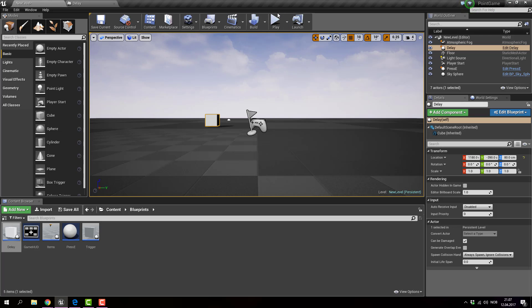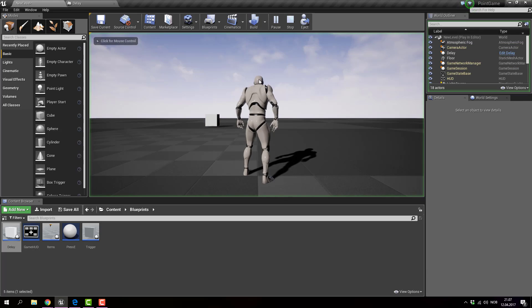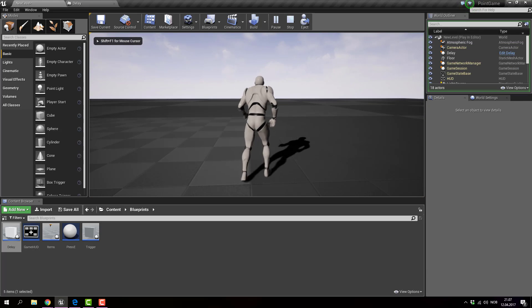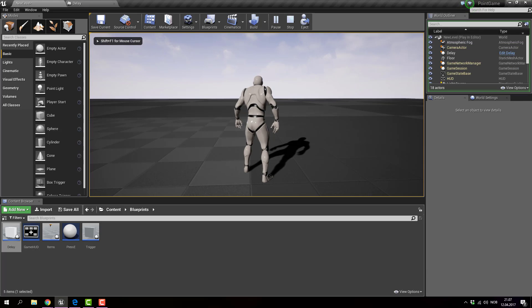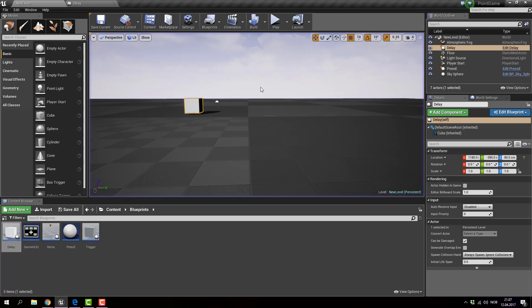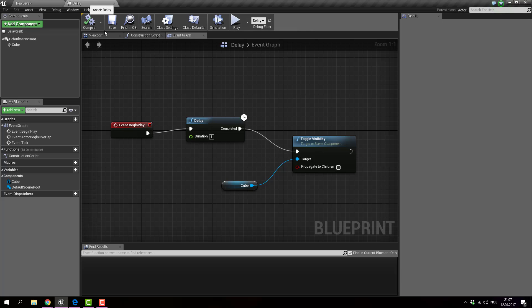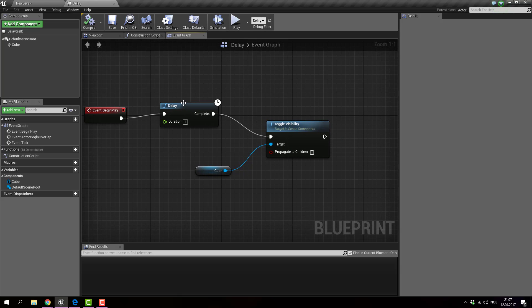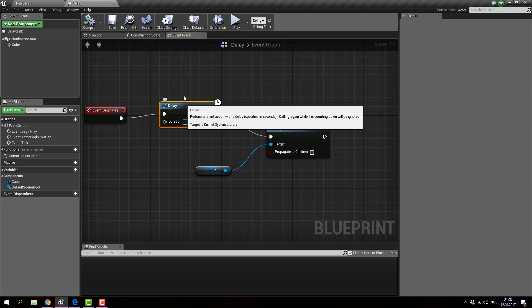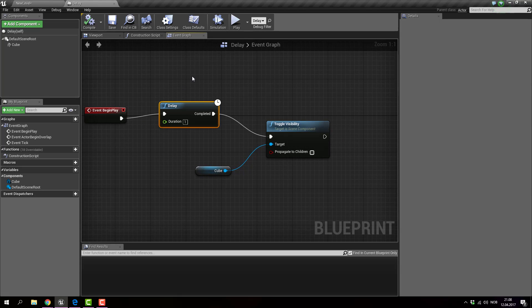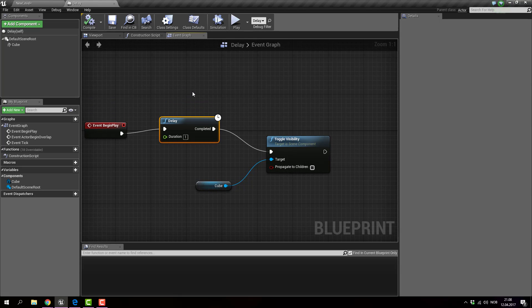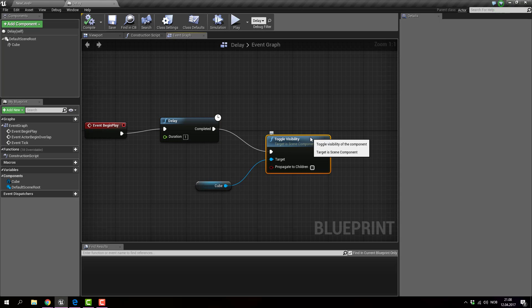Click play. Keep going. Well, as the name suggests, delay delays a certain action or event, or in this case, toggle visibility.